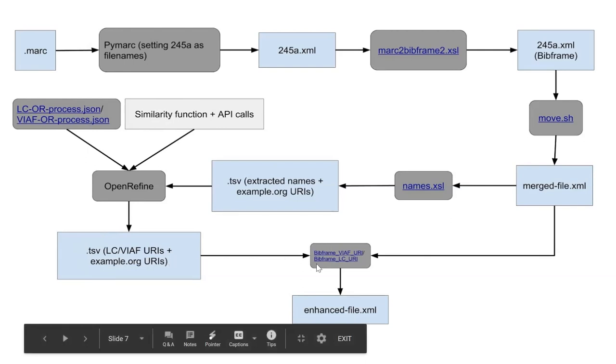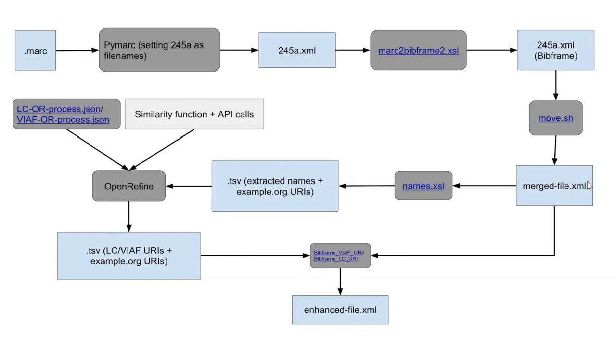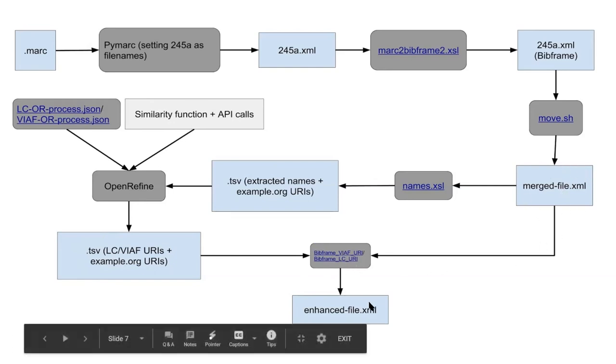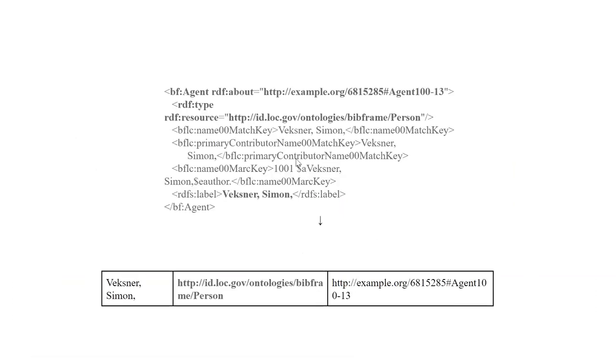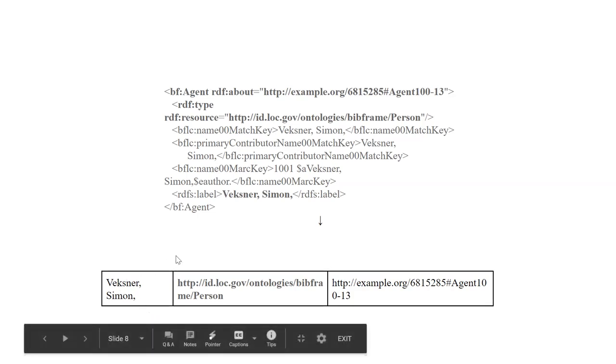And then we use another custom XSL file, and we use this original bitframe file, which we will create an enhanced file. So here's an example of it. As I mentioned, we are using bitframe agents. So this is one agent that we get, and here's the output of that first XSL TSV. So we have the name, we have the example.org, and with the type,